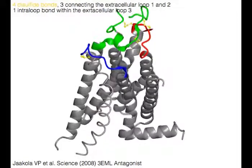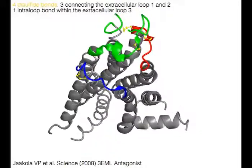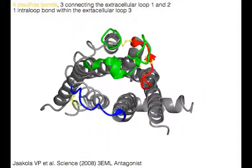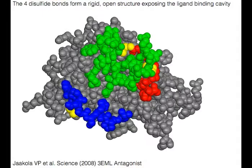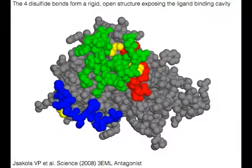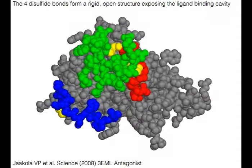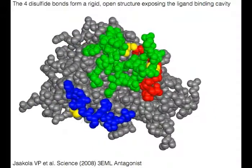Three of the disulfide bonds connect extracellular loop 1 in red and loop 2 in yellow. There is one intraloop bond within extracellular loop 3 in blue. The four disulfide bonds form a rigid, open structure exposing the ligand binding cavity.